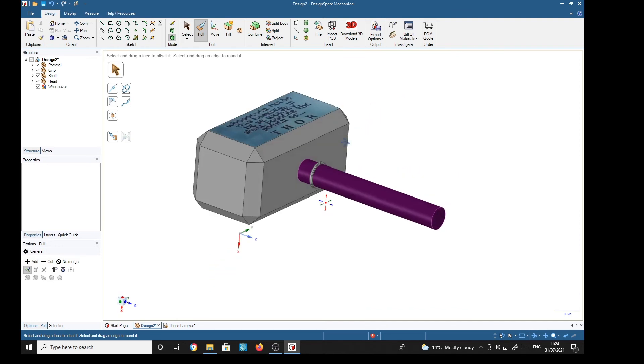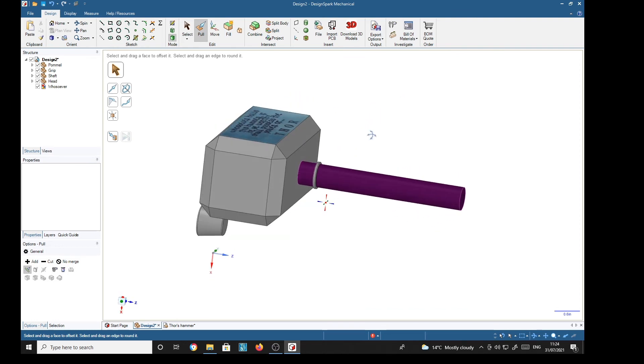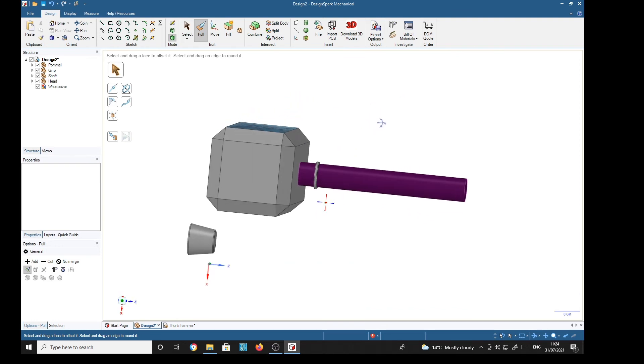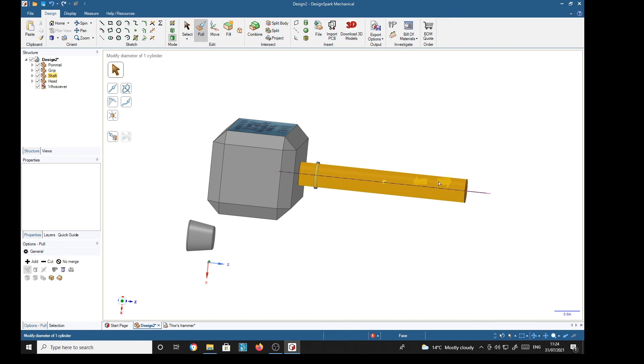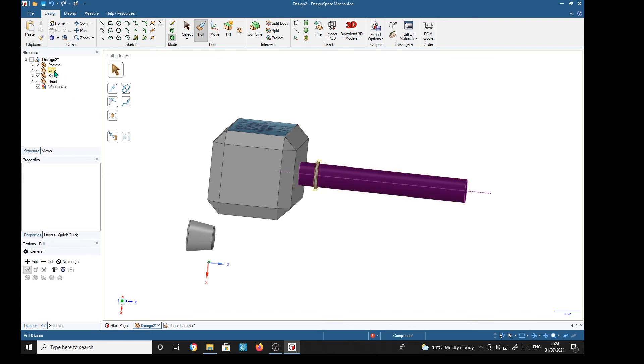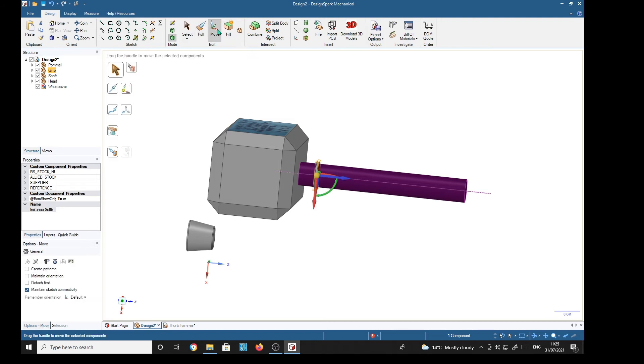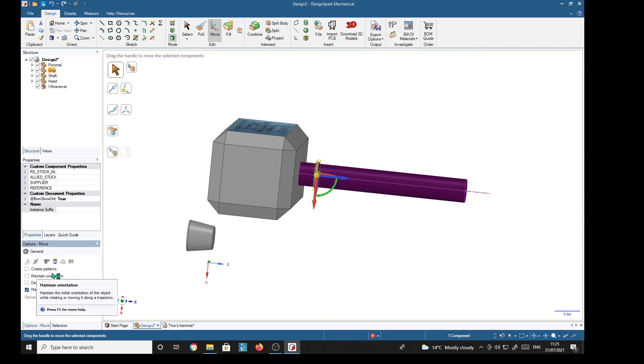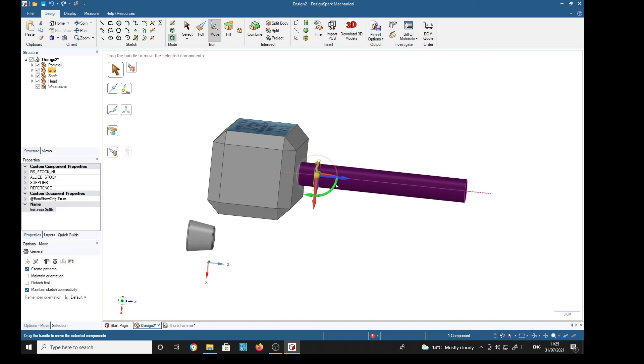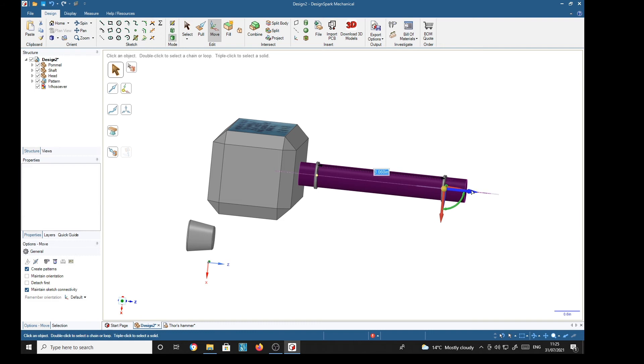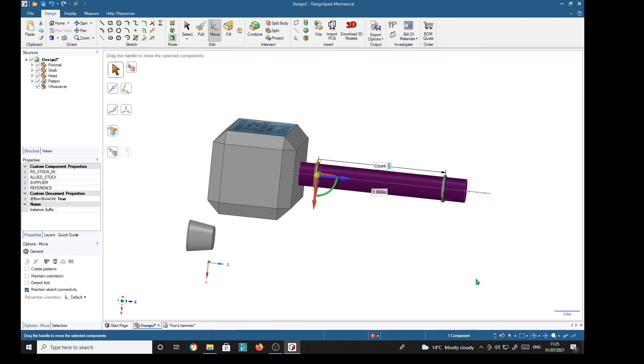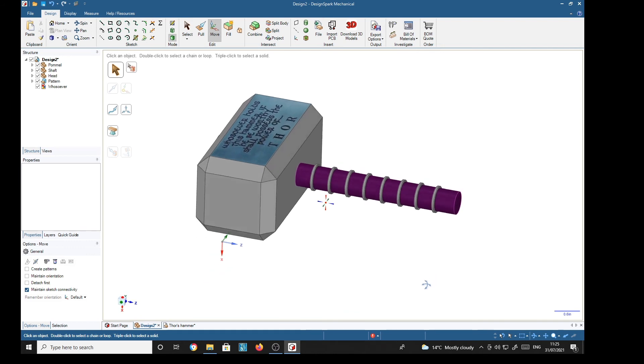Problem solved. Now then, we want eight of these along here, so we'll choose the grip in the structure tree, move, and down here we'll select the create patterns across here on the left-hand side. Create patterns and drag it to roughly where we need it. There, release. And the count is highlighted; it's two at the moment, so we type eight, return. There's eight of them.